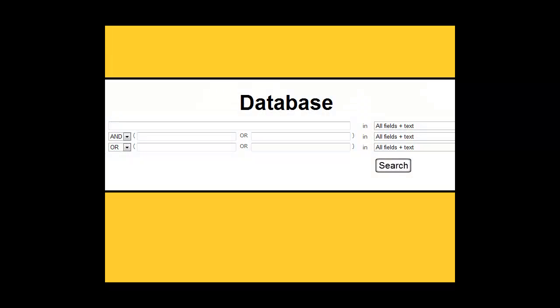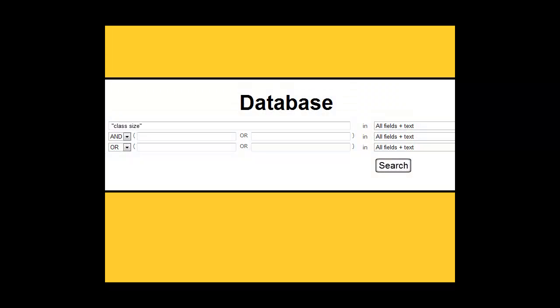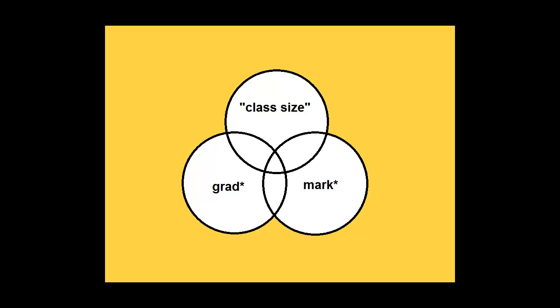Or you could search for class size in all fields and grad with an asterisk in all fields or mark with an asterisk in all fields. This search will look for results about the relationship between class sizes and student achievement.